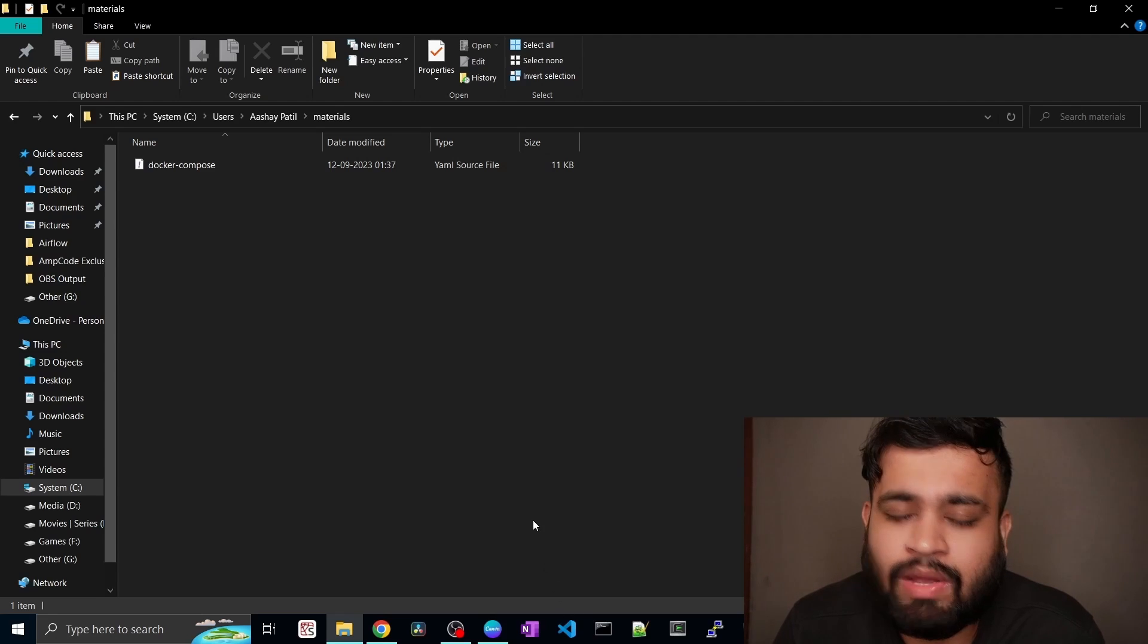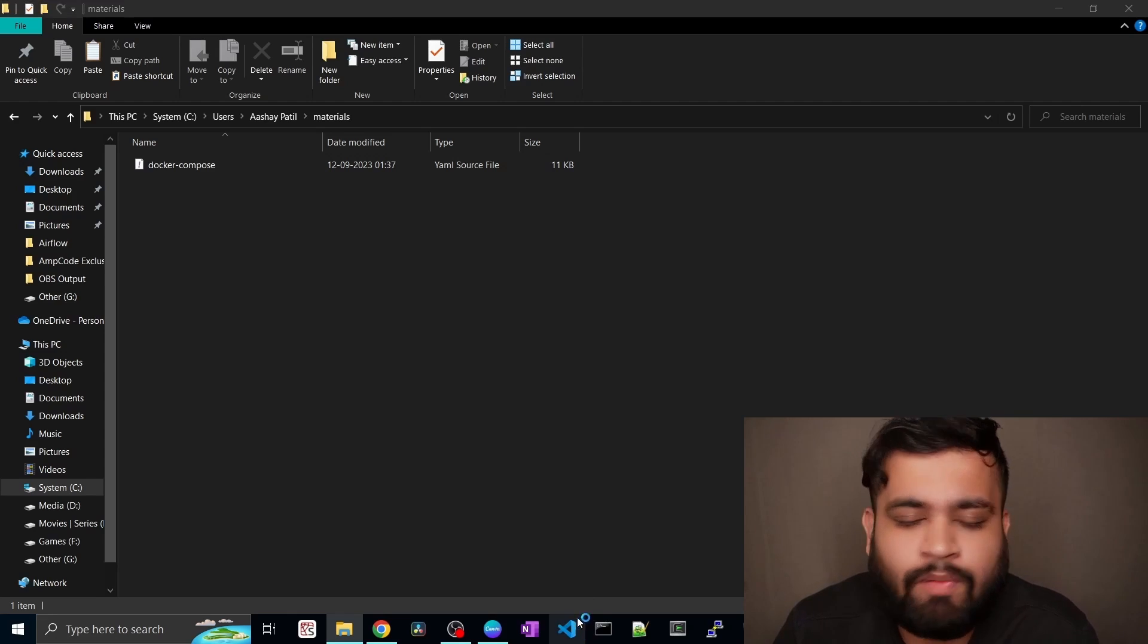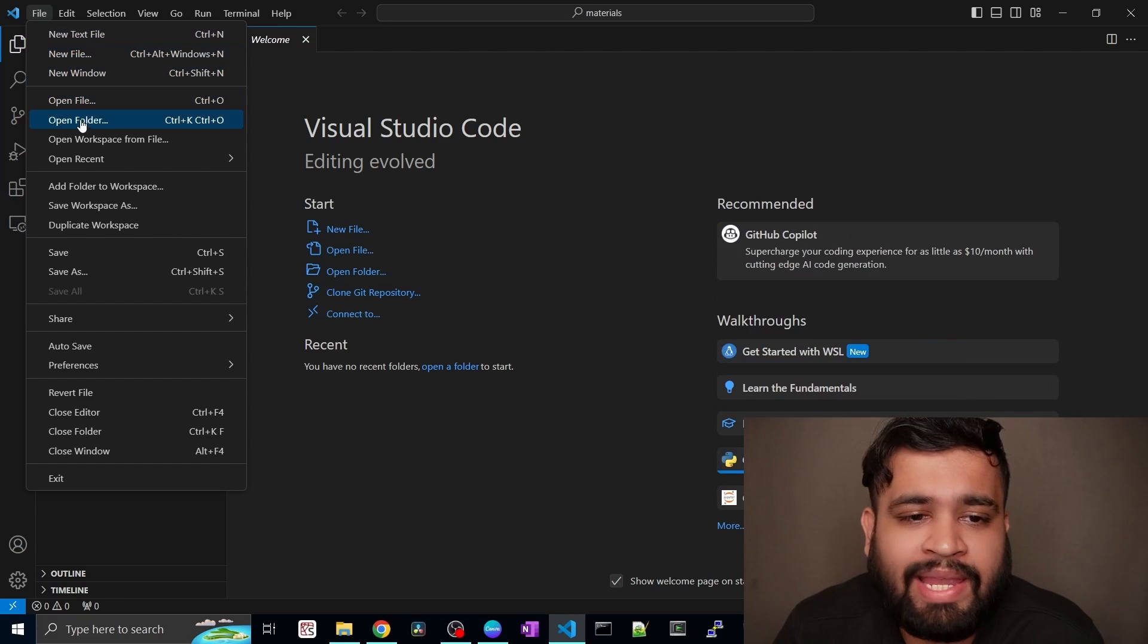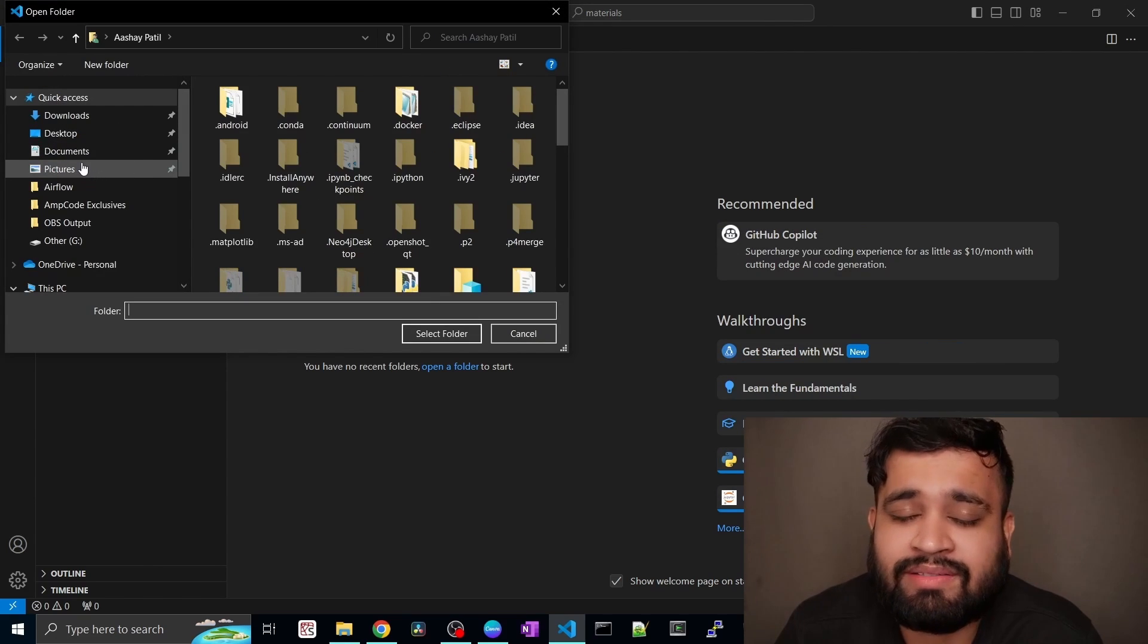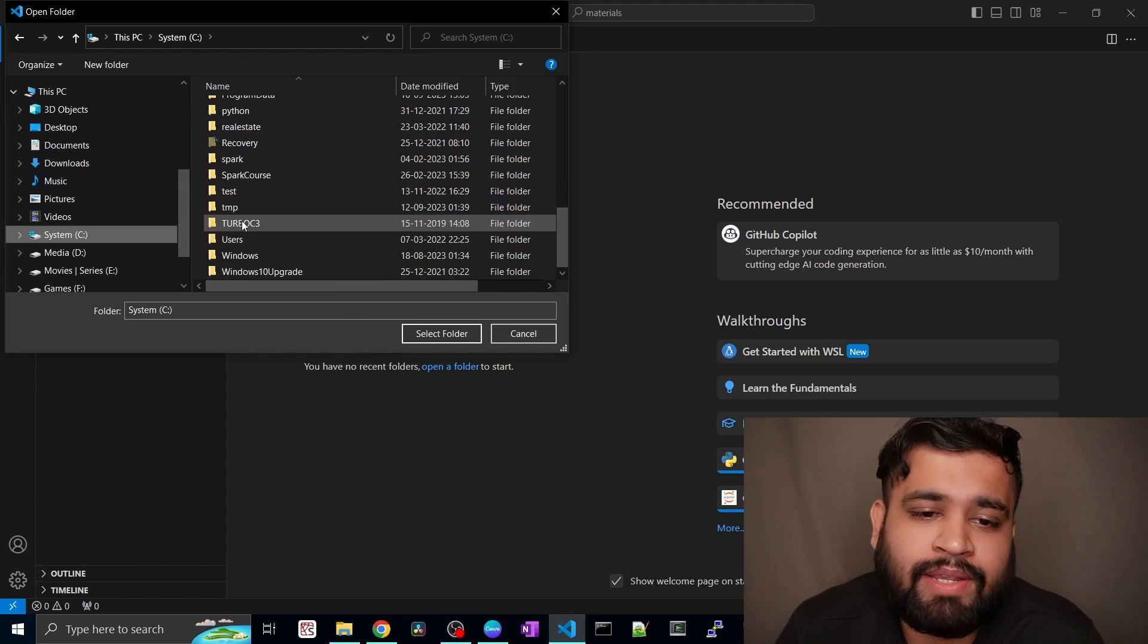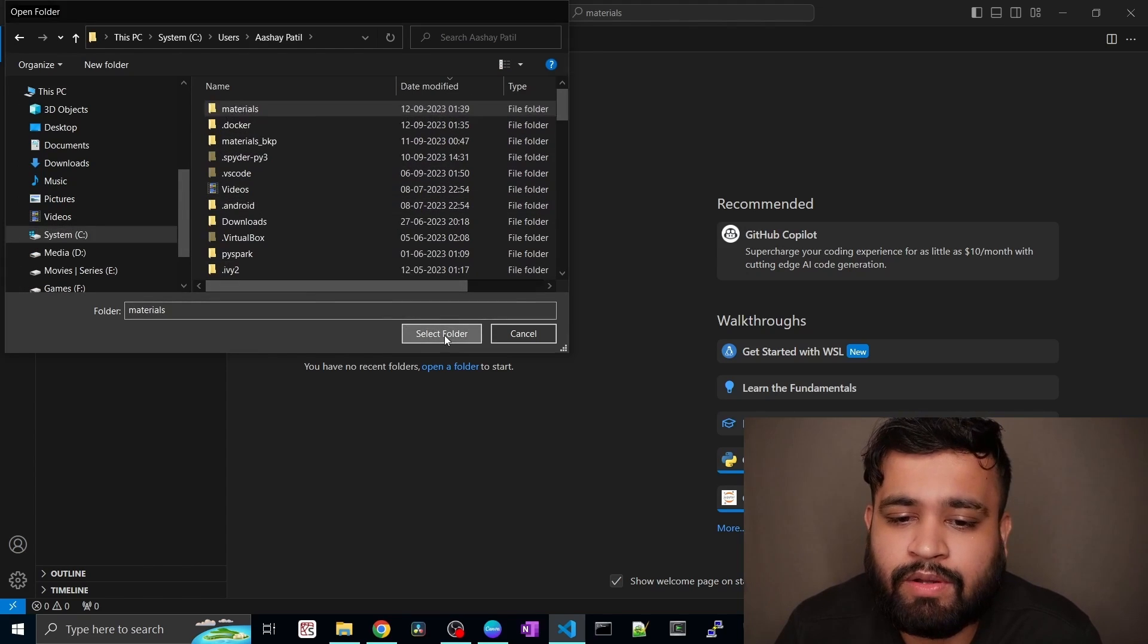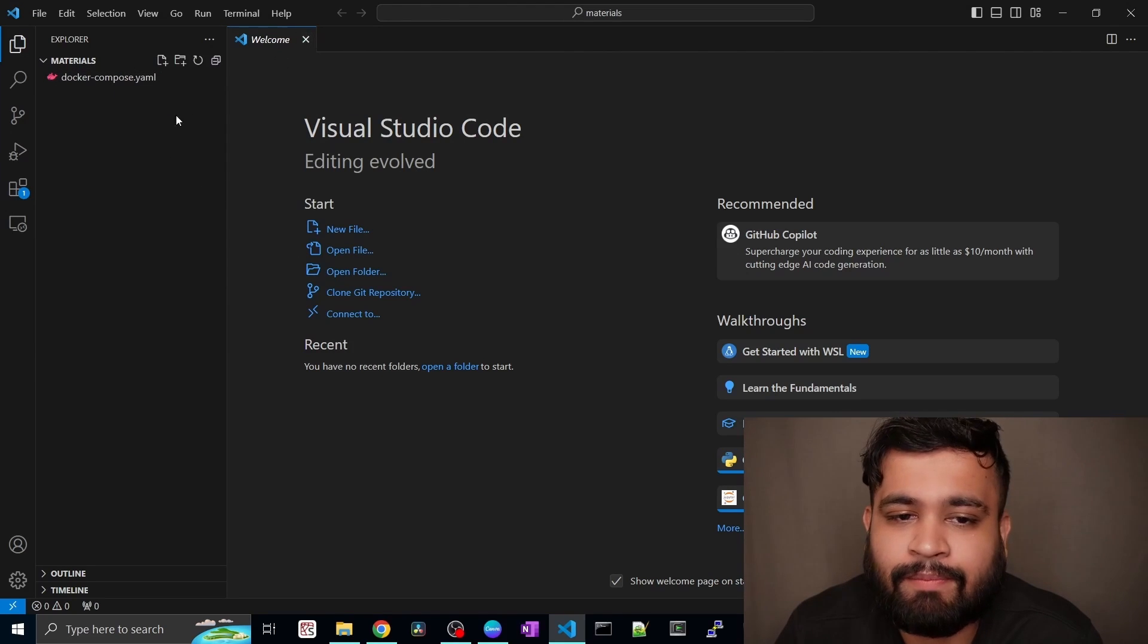So I hope you already installed VS Code in your system. If not just do so. It's a pretty simple process. I'll open VS Code right now. In here we need to go to file and open a folder. And we need to open that materials folder that you have just created. So just navigate quickly to that path. And here we got the materials folder. So just select it. And there you go. We got our yaml file present here.